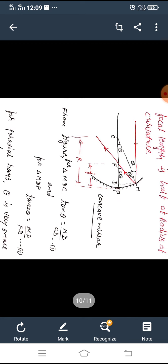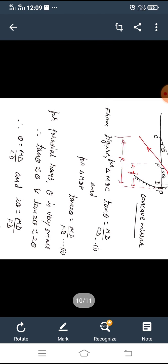We have already discussed paraxial rays — these are rays very close to the principal axis. When rays are very close to the principal axis, theta becomes very small. For small angles, tan theta approximates theta and tan 2 theta approximates 2 theta. Therefore from equations 1 and 2 we can say theta equals MD upon CD, and 2 theta equals MD upon FD.